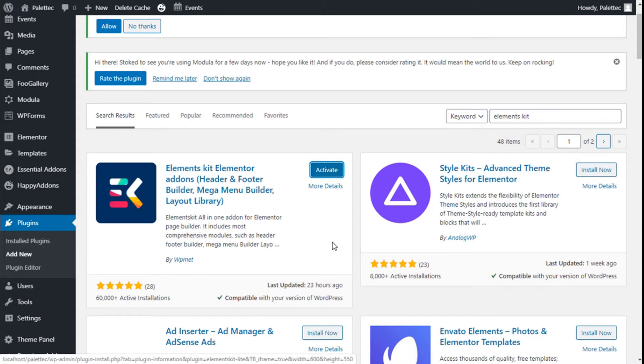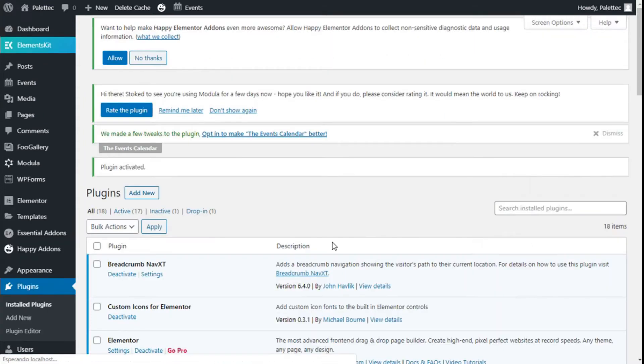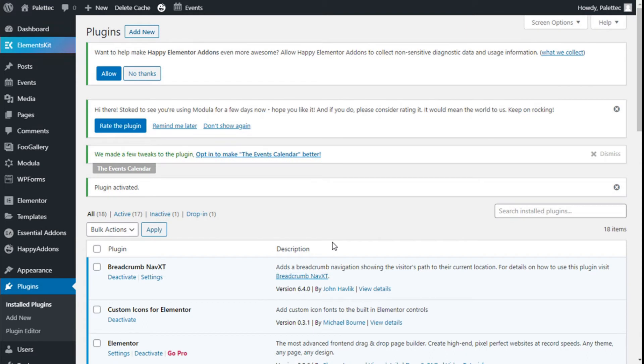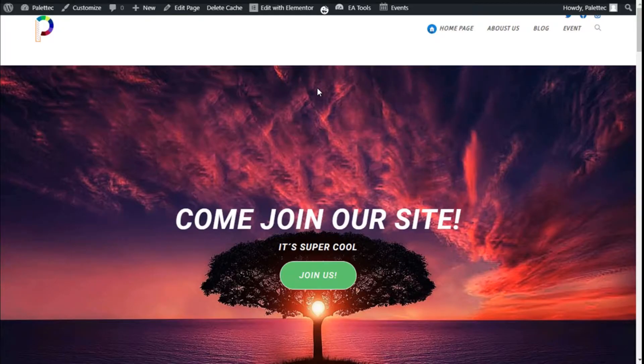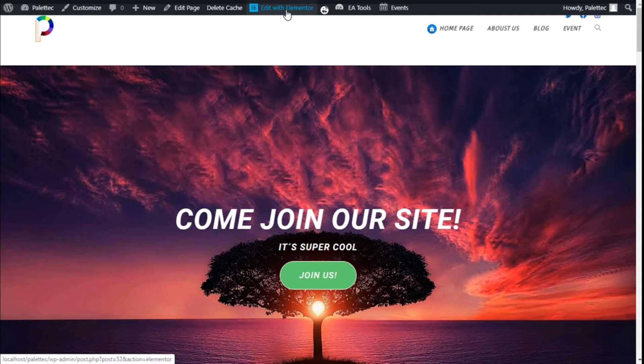Then we are going to go to the name of the site here on the top and we're going to click on visit site and on the top bar we are going to click on edit with Elementor.